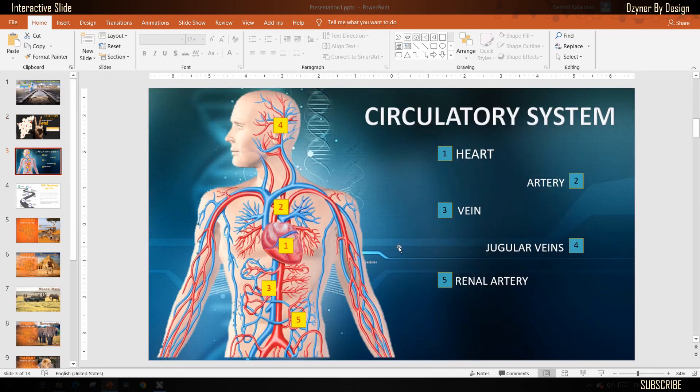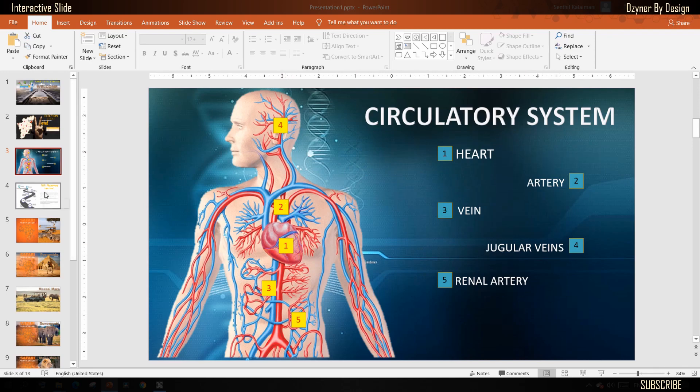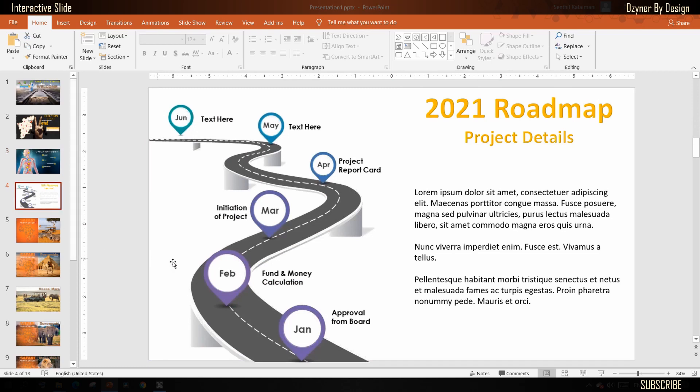For example, teachers could create interactive slides to teach different topics. If you are in the corporate world, you could use it to share project roadmaps. These are just a few examples.